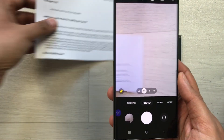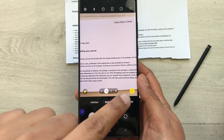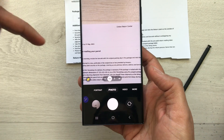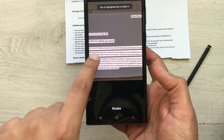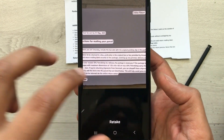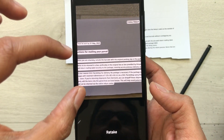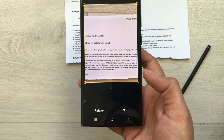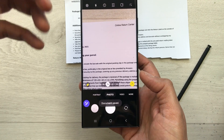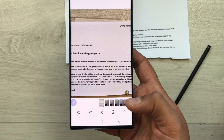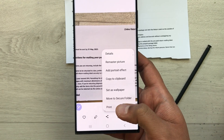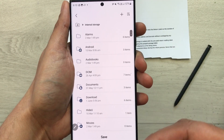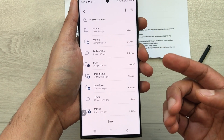The next feature is scanning documents. Open the camera, point it at a document, and a T icon will appear. Select it to extract the text, or use the scan option to scan the full document. Once saved, you can also convert it to a PDF by selecting the three-dot menu, choosing the print option, and then selecting PDF as the output.